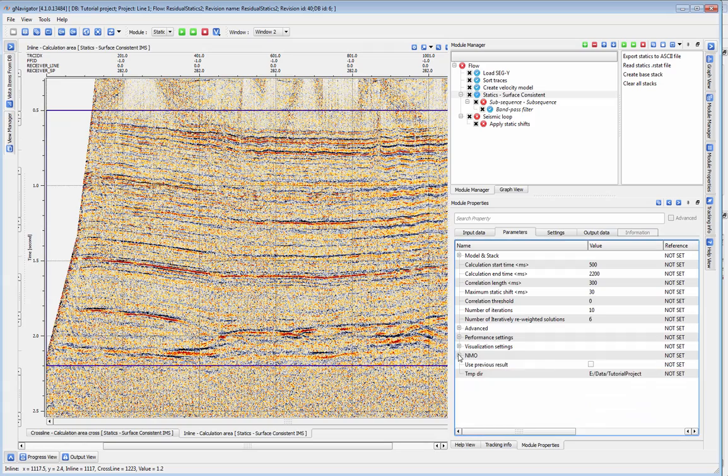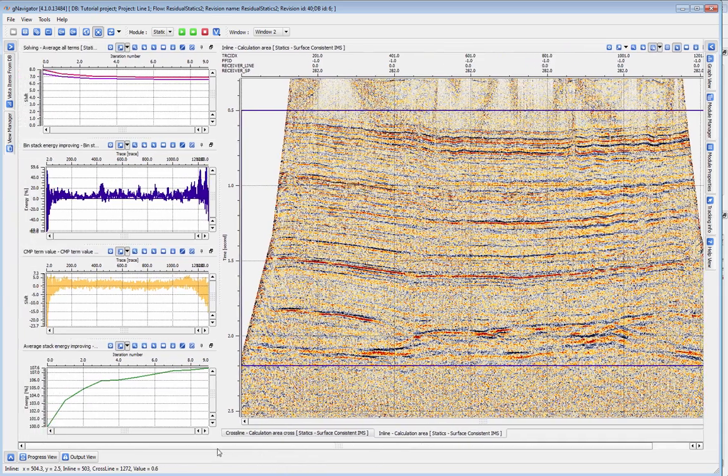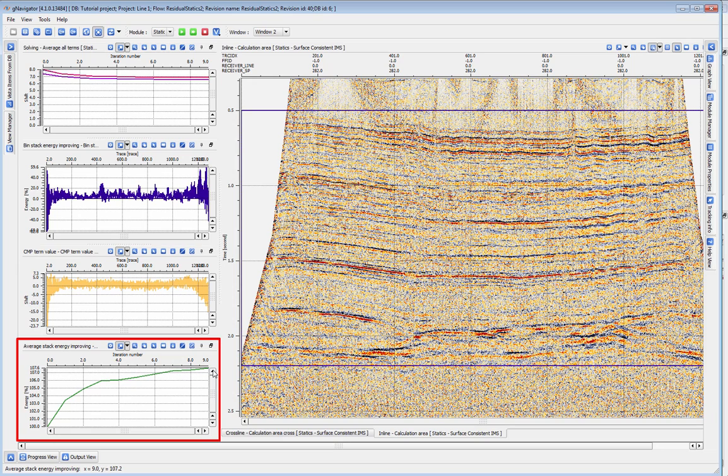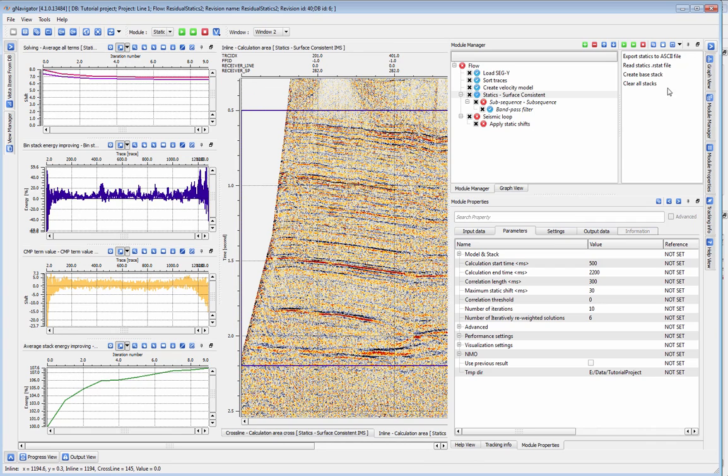I ran the statics module earlier. As you run statics, you can see the various graphs update with each iteration that the program runs. The stack energy gradually improves with each iteration and you can use this graph to determine the number of iterations you would like to use for your final statics run. In this case, the stack energy levels out after 6 iterations, so we can set the number of iterations to 6.